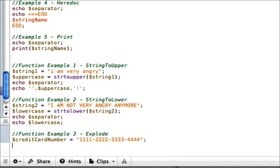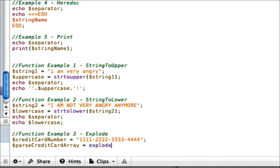Now, what would we do if we wanted to parse it? We need to parse the credit card array. So I'm just going to make a string called parseCreditCardArray. And we are going to use the function called explode.